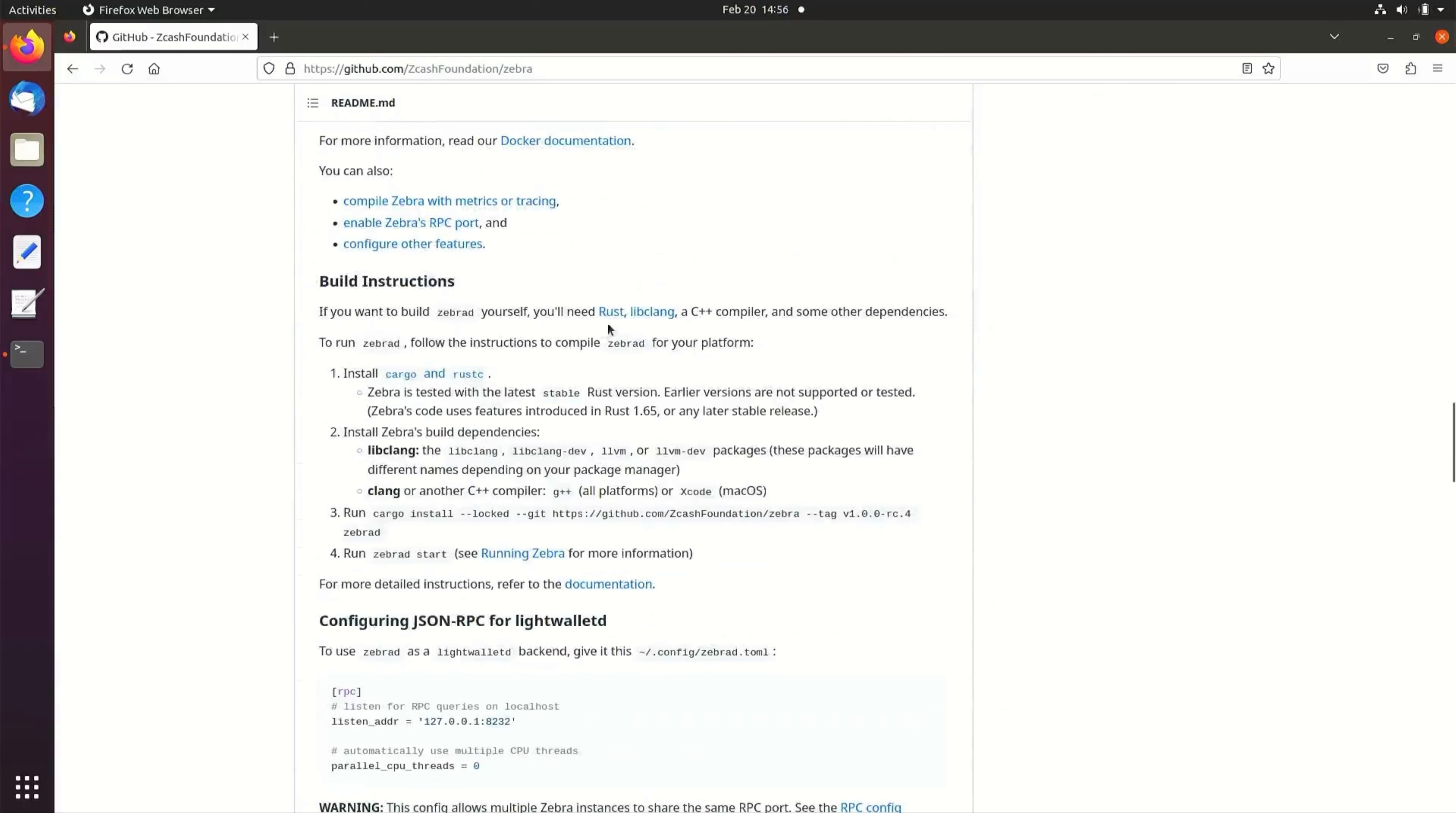To install ZebraD, we'll first need to install Rust, libclang, and a C++ compiler.